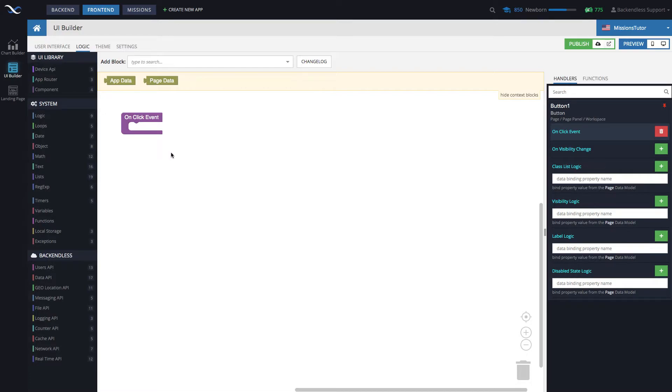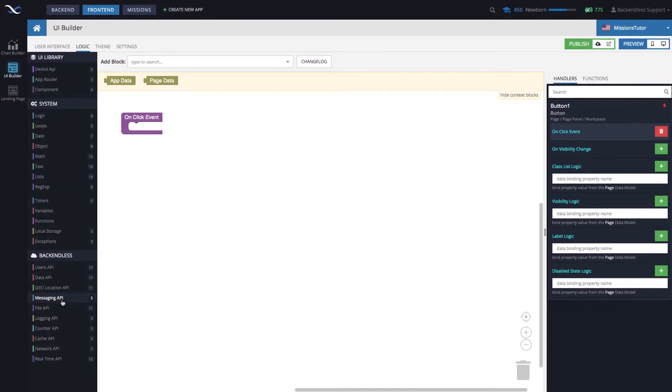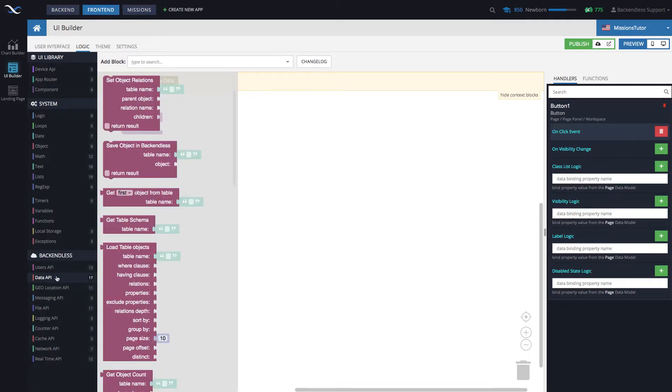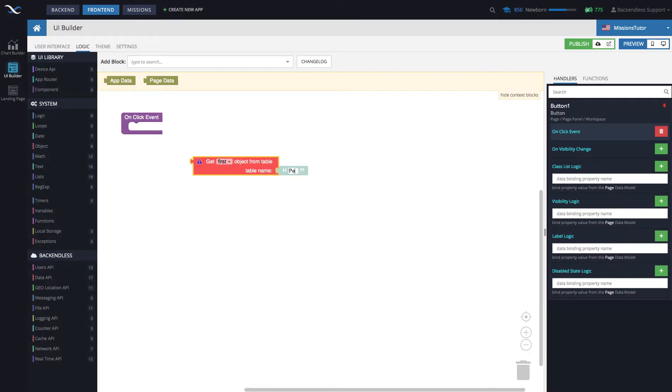To retrieve that person object from the database, on the left hand side, look under the back endless section, there is going to be data API. And this block right here, third from the top, it does say get first object from table, drag it out, and then specify the table, which is person.